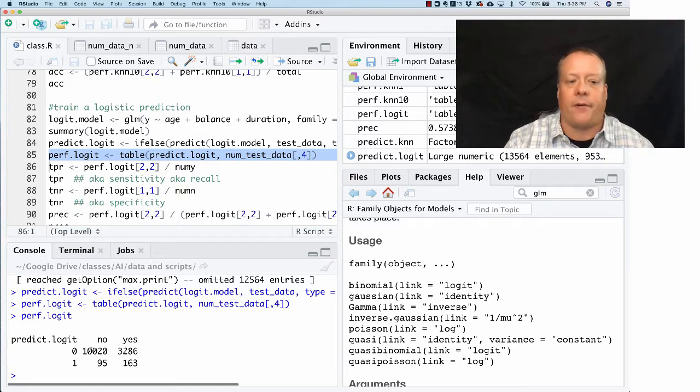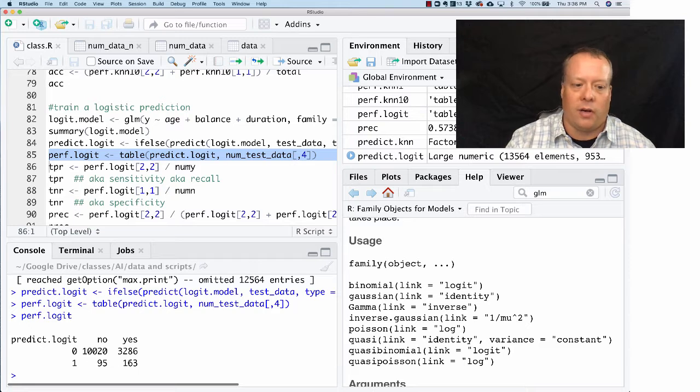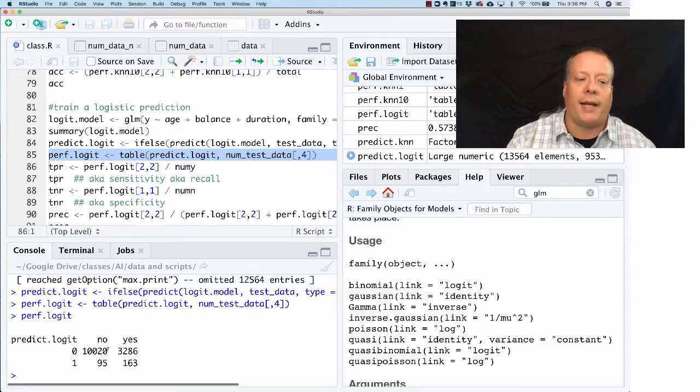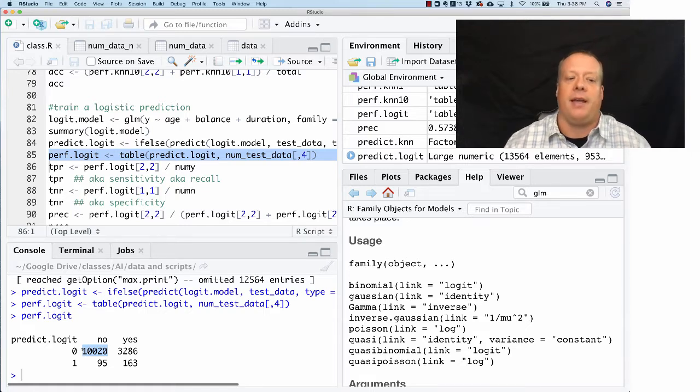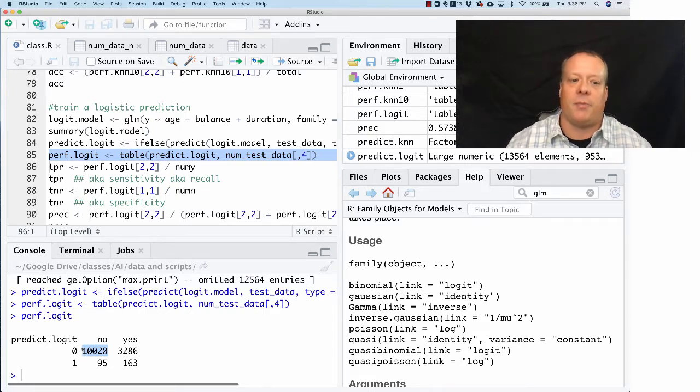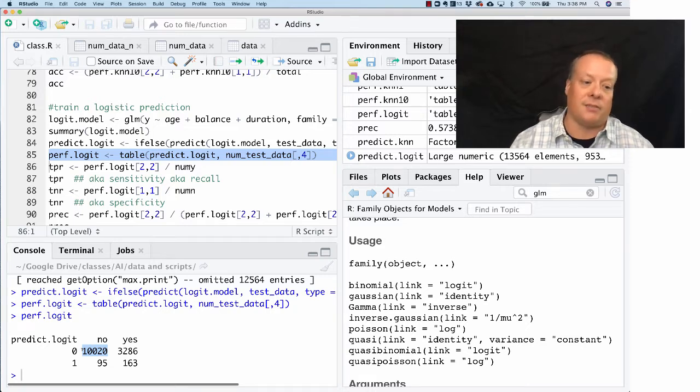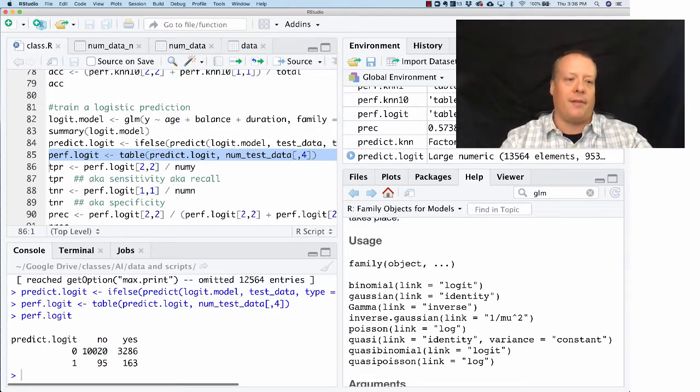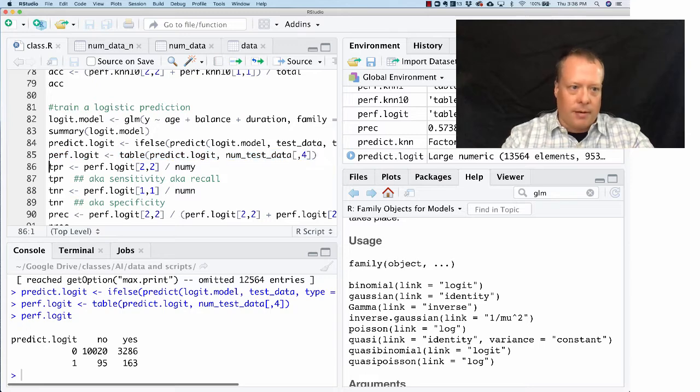And so in this case, you see that we predict a no for 10,000 cases, and it was actually a no. We predict a 1 for 163 cases, and it was actually a yes. So we actually get, this model seems to be doing a much better job at getting the true negatives, but maybe not as good a job at getting the true positives, since it falsely predicts a lot of them.